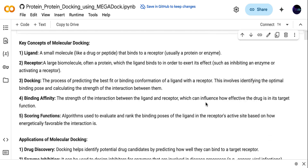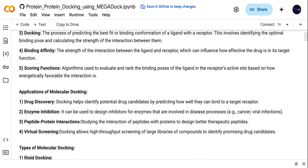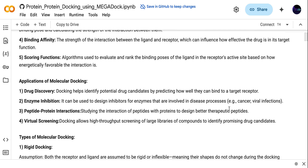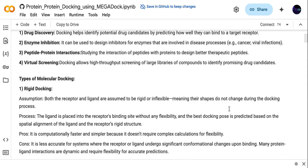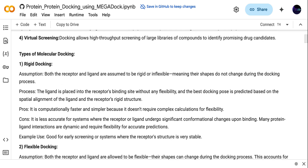What is the application of molecular docking? Molecular docking can be used for drug discovery, to see the enzyme inhibition, peptide-protein interaction, or to identify new drug targets. There are different types of molecular docking: rigid docking, flexible docking, and induced fit docking.